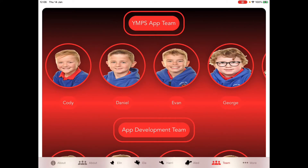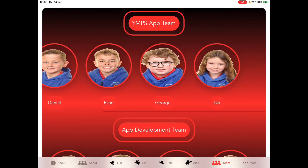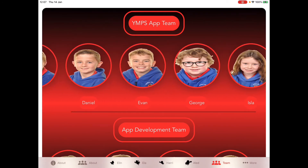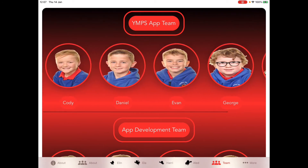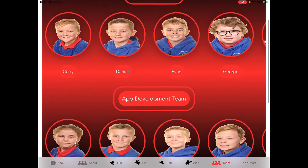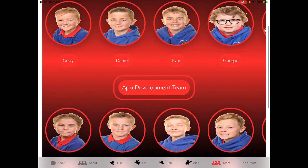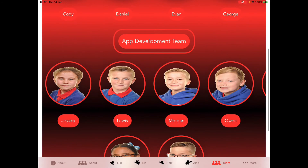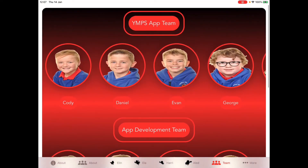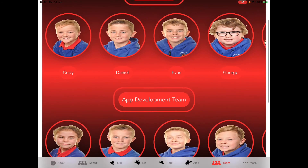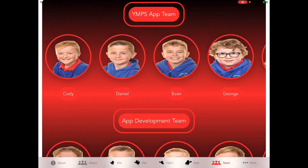The next view shows the YMPS app team — the children who built the app. There's a horizontal scroll view showing pictures of the children with nice circles around them, and also a vertical scroll view. We could put pictures of everybody involved in making the app, or even use digital drawings created by the children instead of photographs. It's nice to celebrate everybody who's been involved in creating content for the app.